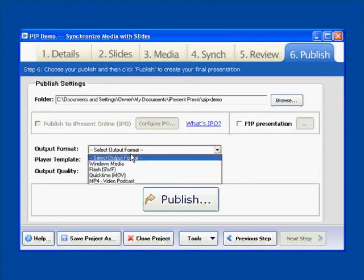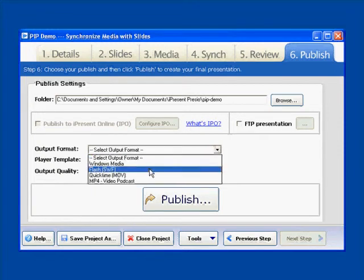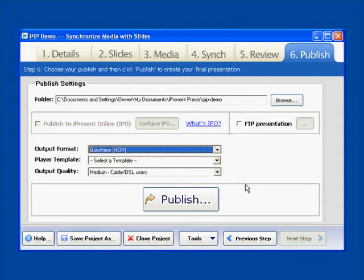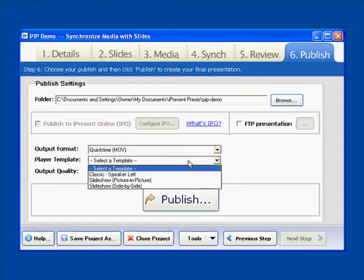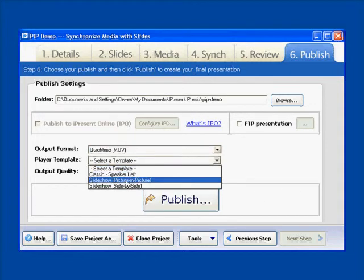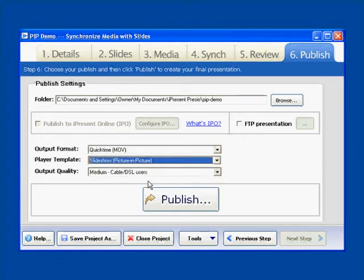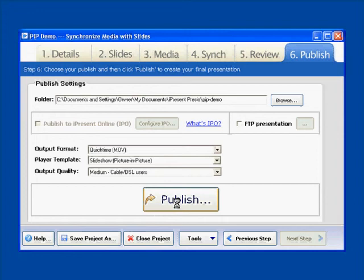You just choose what format you want to publish your final video to. In this case, we'll go with a QuickTime movie, but you can also do Flash, Windows Media, or an MP4 file. And then you just want to choose the template. And this is the key right here. So we've already got a template built called Slideshow Picture-in-Picture. So we're going to choose that. We'll leave the output quality as is. And we'll just go ahead and publish this.